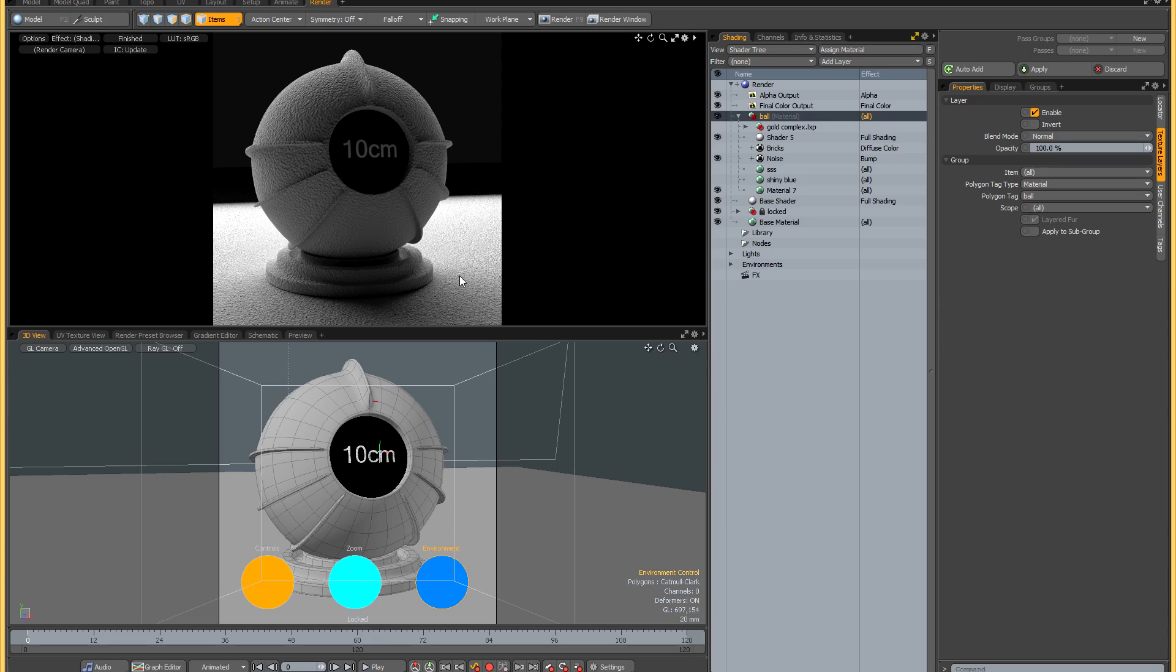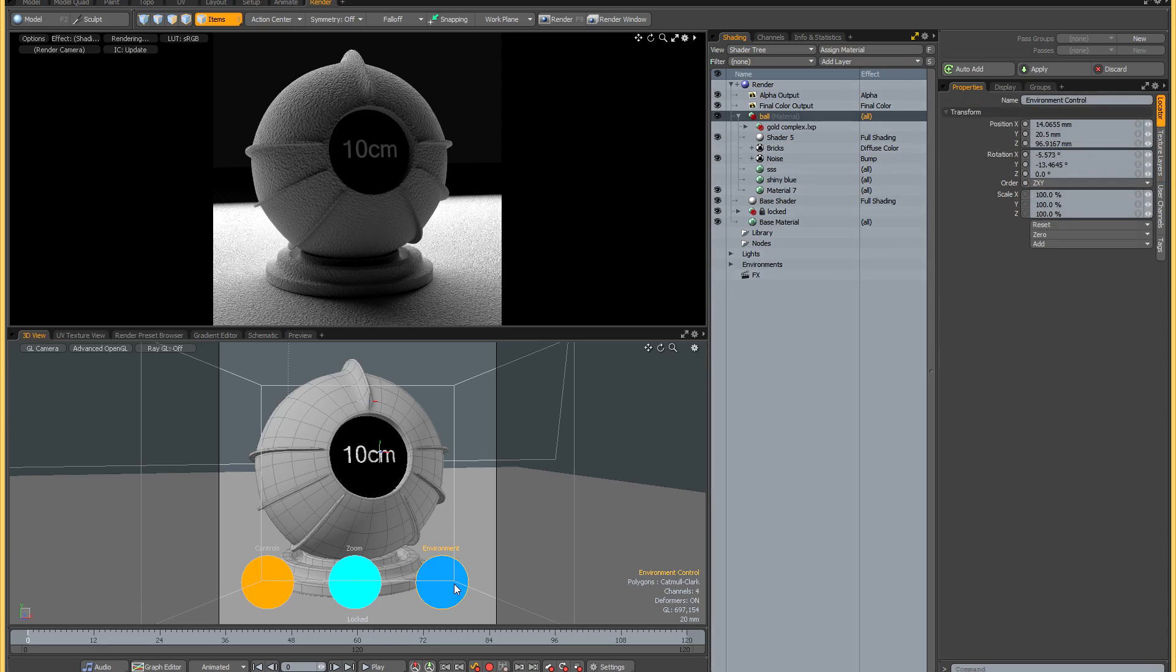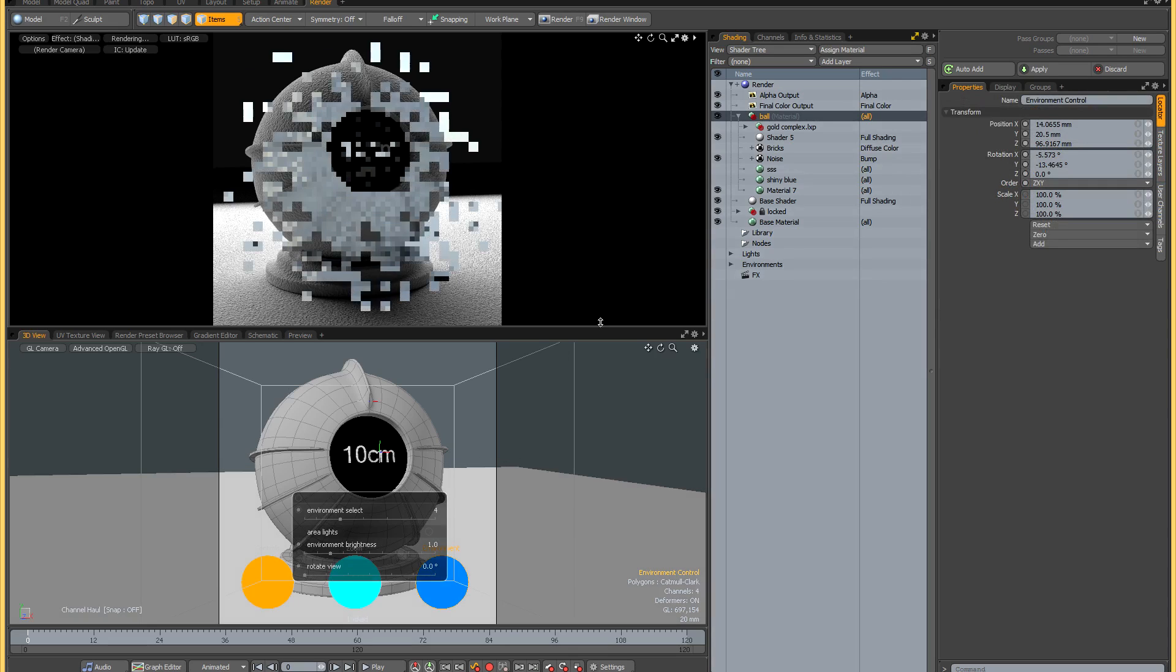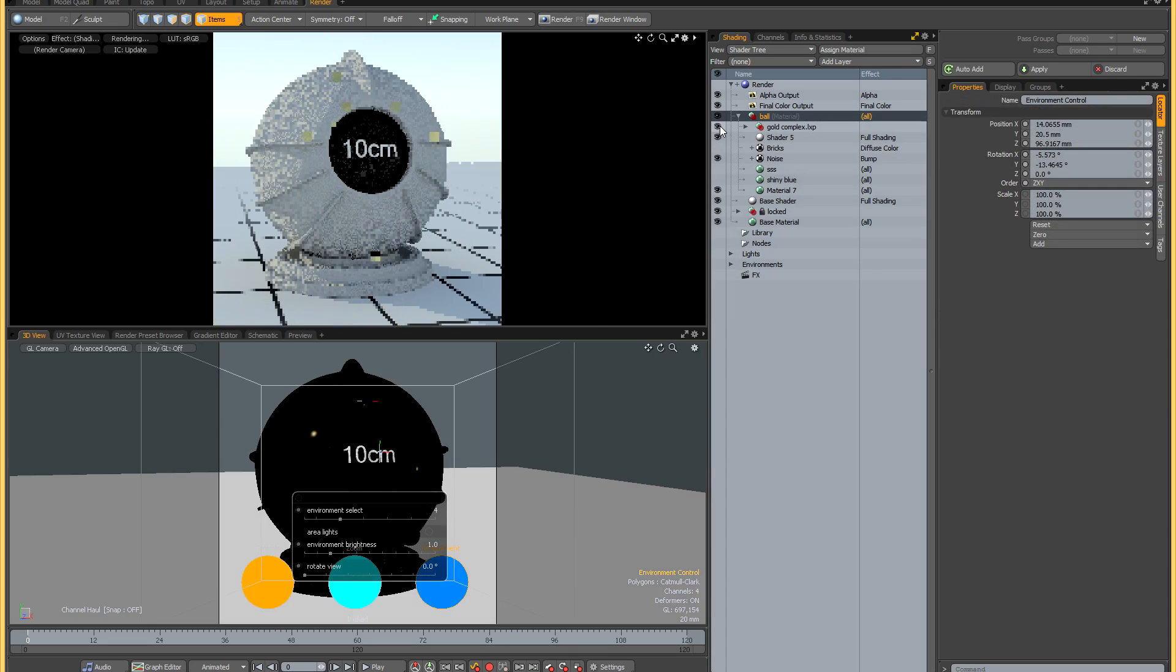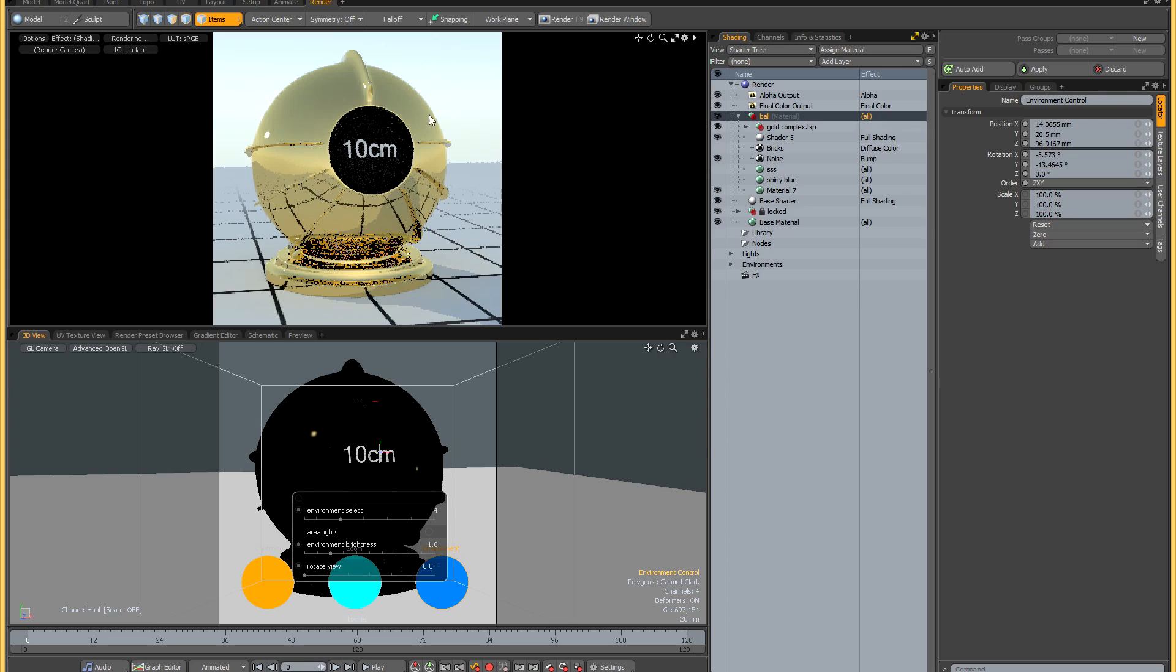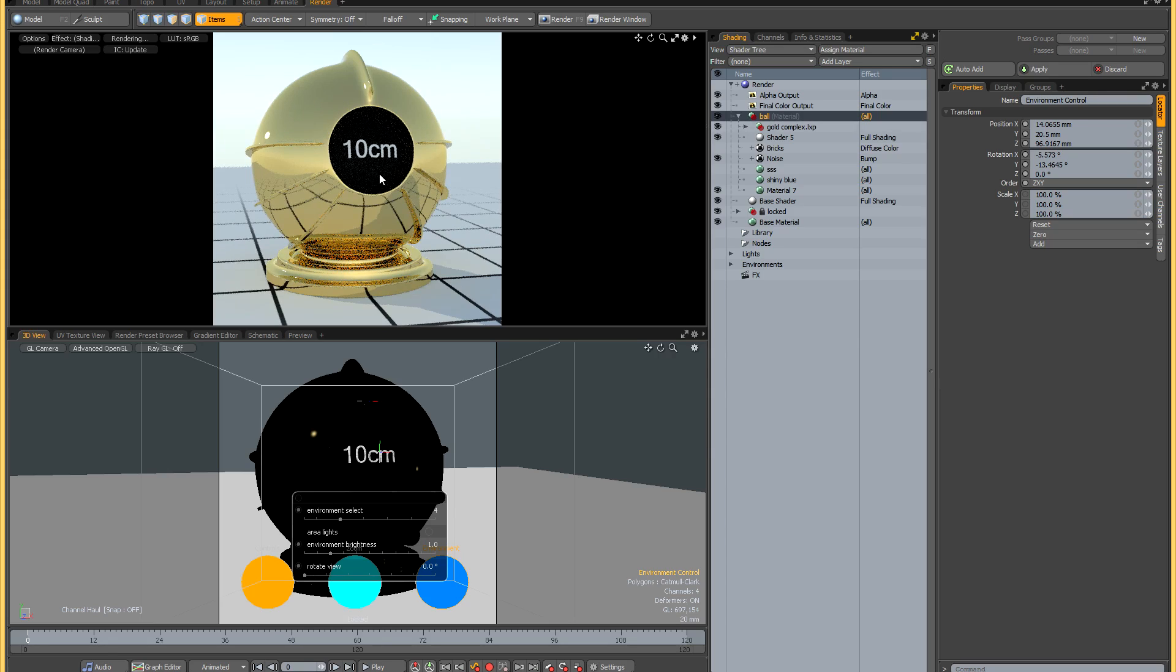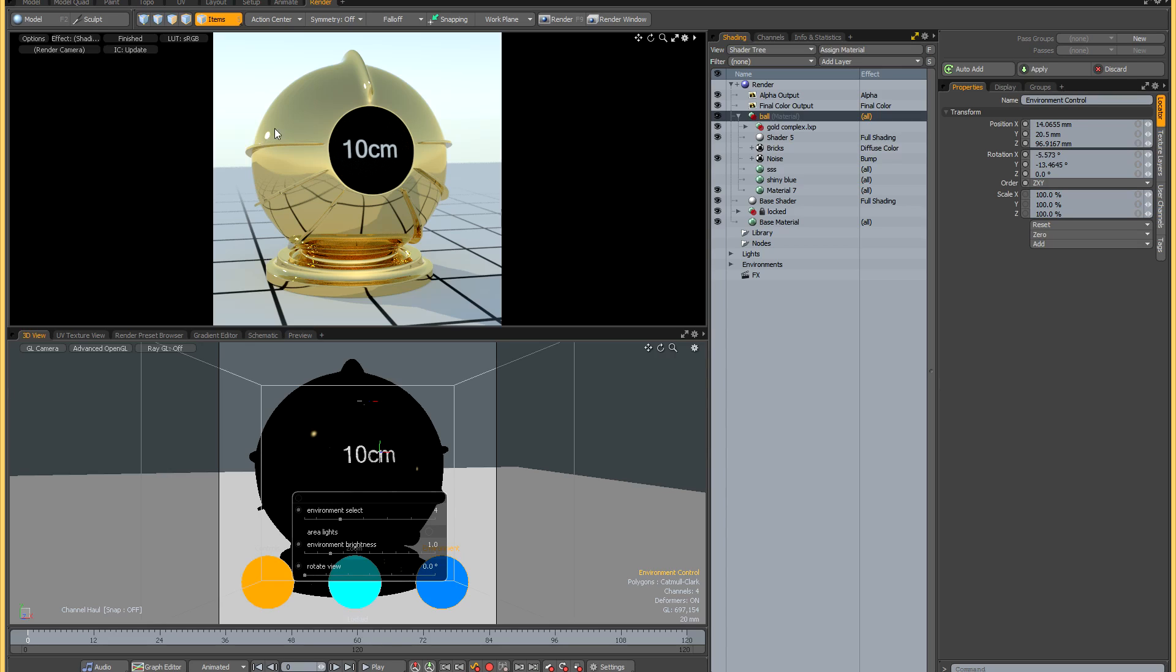Now we can switch to the next environment. Let me just reactivate my gold material so you can see the environment more clearly. This one is a physical sun and sky in Modo, and this is the only one where you'll see an actual specular highlight as opposed to a reflection, because Modo's physical sun always shows up as a specular.